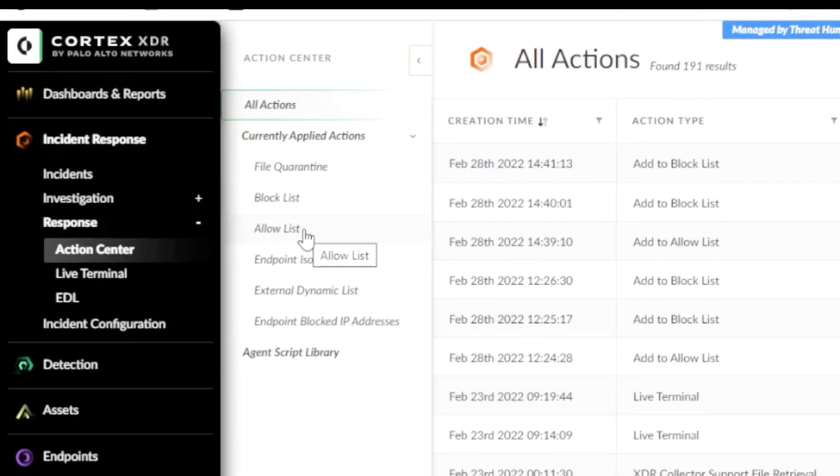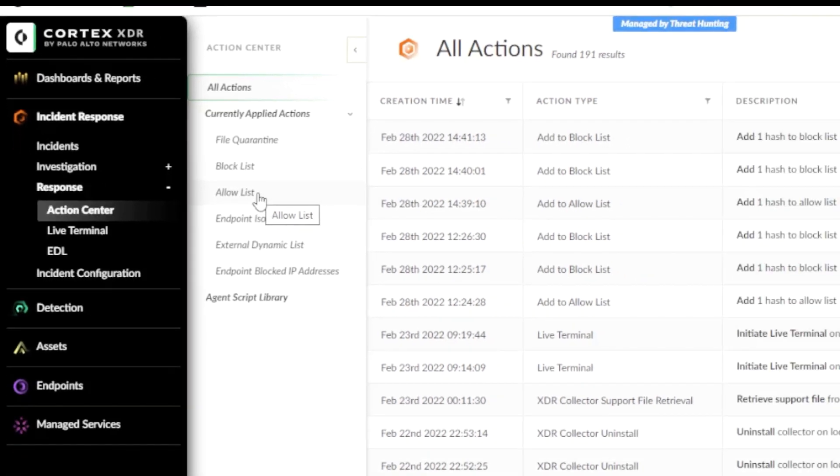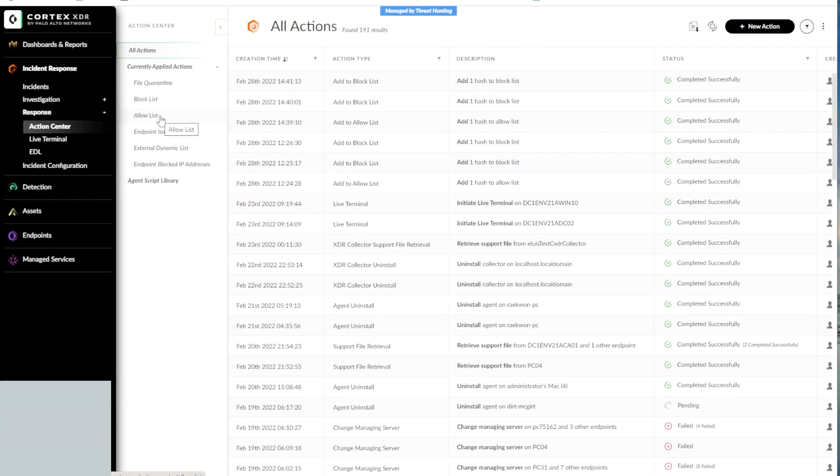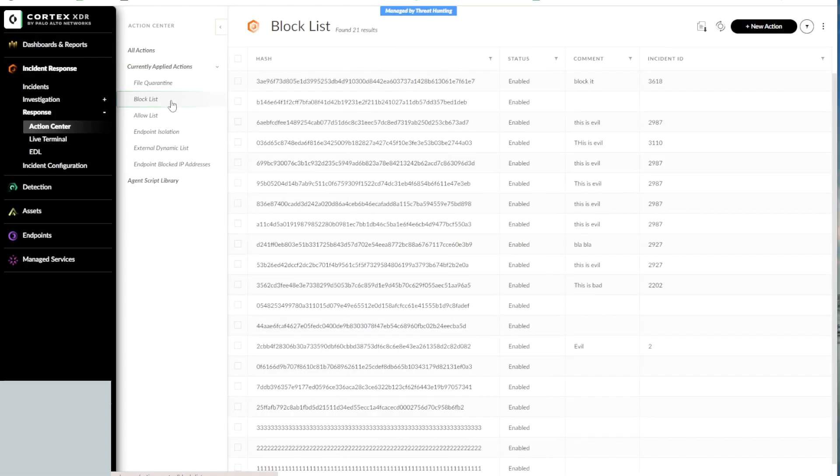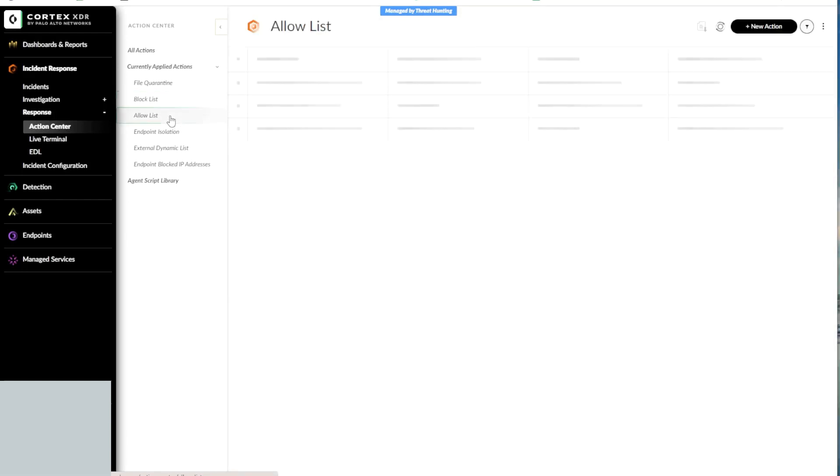These provide you with the ability to block or allow files to execute globally on your XDR tenant. You can view the list of all hashes that are blocked from executing on your tenant by clicking on the Block List link. Similarly, you can view the list of all globally allowed hashes by clicking on the Allow List link.